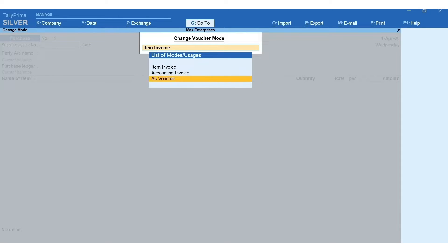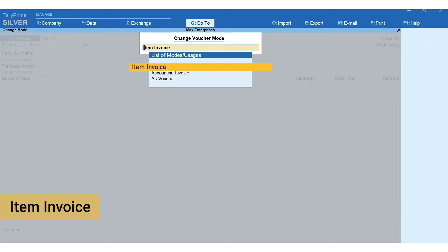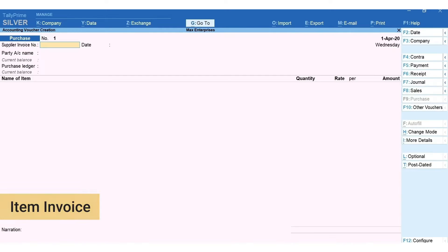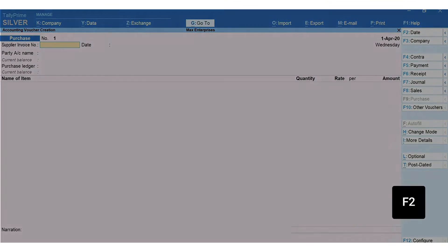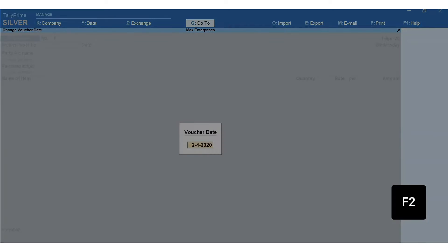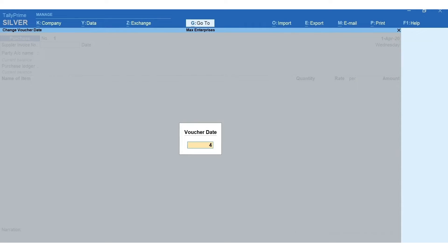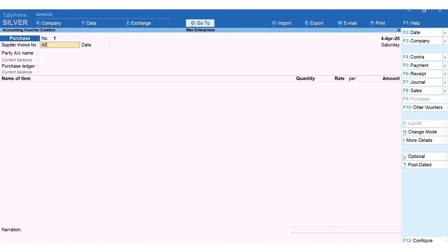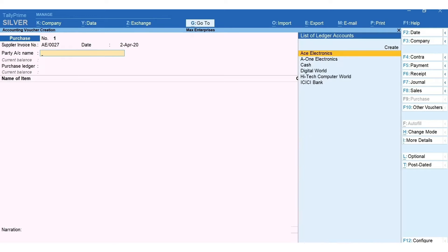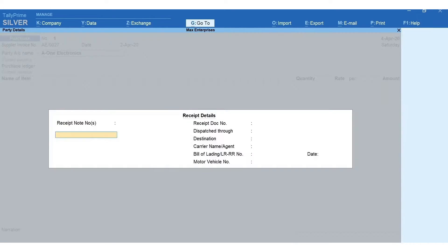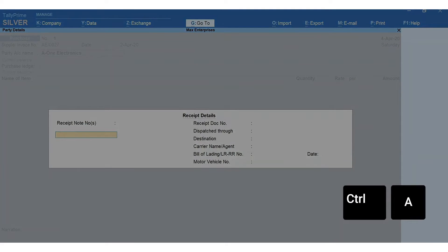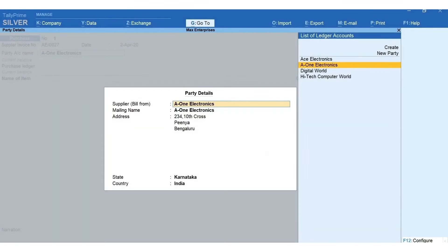Press F2 and type the date. Type the invoice number and date of the bill your supplier has given you. Select the supplier's ledger. Next mention the receipt details such as GRN number, dispatch details, etc. Press Ctrl+A. The supplier's details are automatically captured from the ledger.